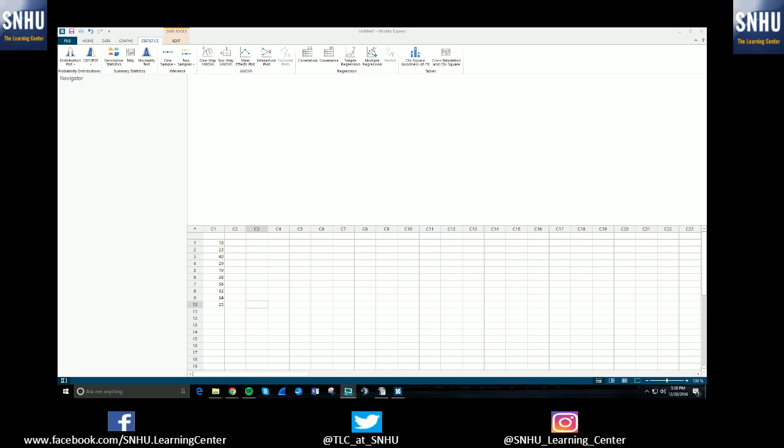If you haven't already installed Minitab, you are going to have to do so in order to use Minitab. You can either do that through the Minitab website or through the Blackboard site through Southern New Hampshire University. There's a video within the series of tutorials where you can watch how to actually get Minitab Express installed through the Blackboard site. So if you haven't done so already, check that video out and get Minitab installed.